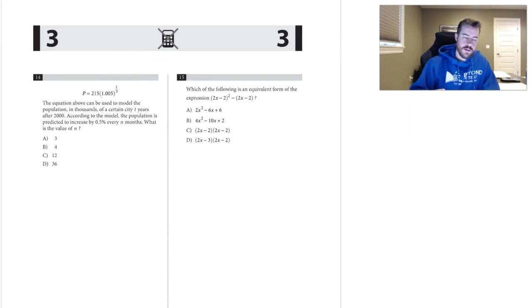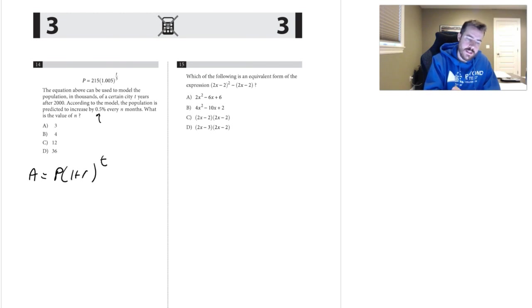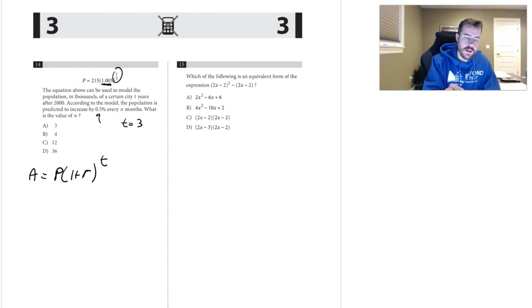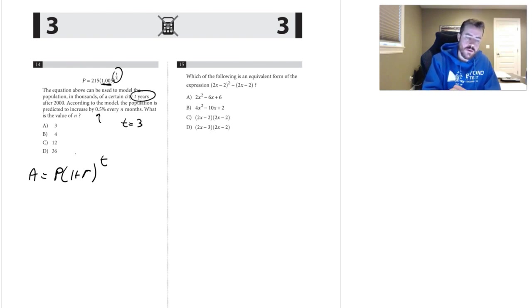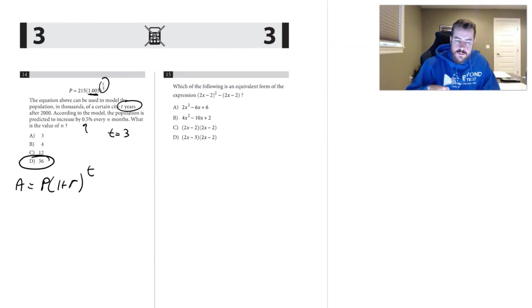Number fourteen: use the compound interest formula A equals P times (1 plus r) to the t. The rate is 0.5 percent, already shown as 1.005. The exponent needs to equal 1, which happens when t equals 3, since 3 divided by 3 is 1. Three years equals 36 months.